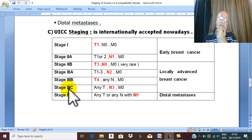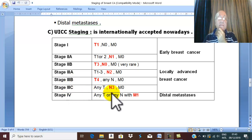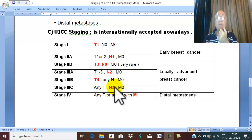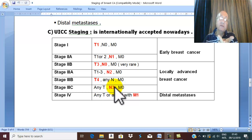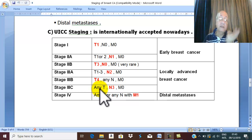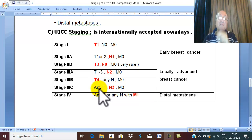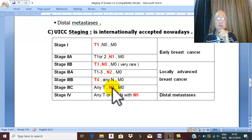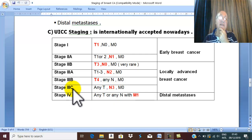Stage 3C — the main event is supraclavicular, infraclavicular, or internal thoracic lymph node affection, irrespective of T. Any T, even T1, but with supraclavicular lymph node affection — this is N3, stage 3C.